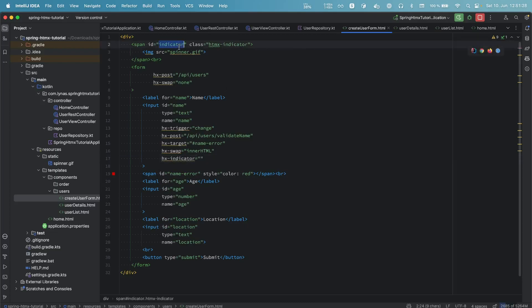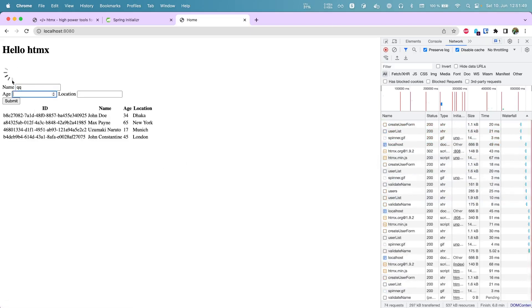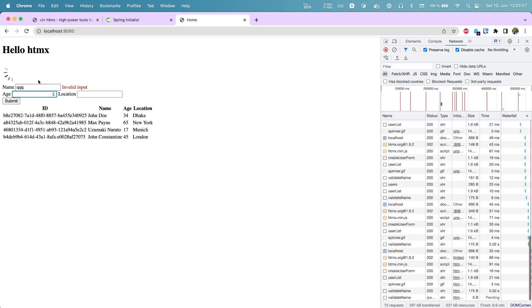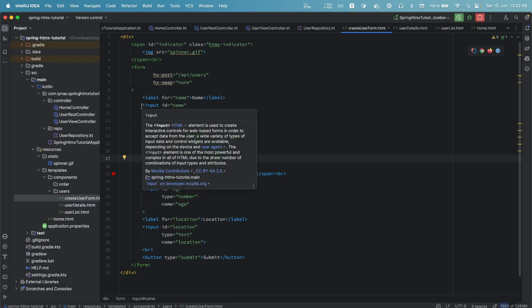To show the indicator, add the hx-indicator attribute pointing to the indicator element's id. The element must have the CSS class 'htmx-indicator'. After rerunning and refreshing, when we type something we can see the loading indicator. After five seconds it goes away and shows the validation error if applicable. That's how we show a loading indicator. Now let's remove the five-second delay.